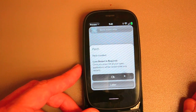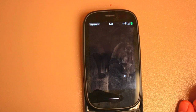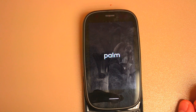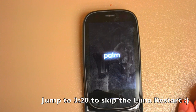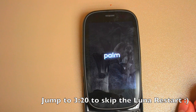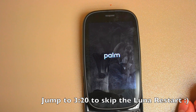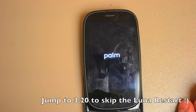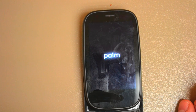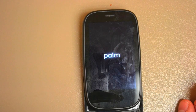And then we'll go ahead and reboot Luna here. So it's going to reboot and we'll see just how long this takes. I suspect it will be a little bit faster than what we're used to on WebOS 1.4.5.